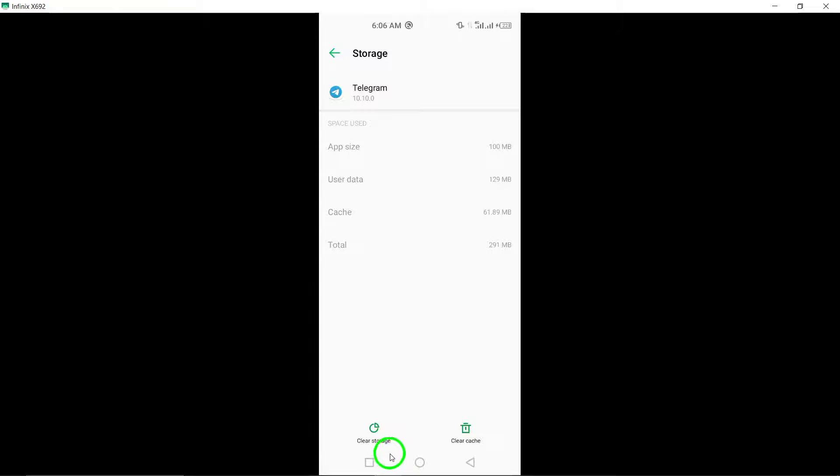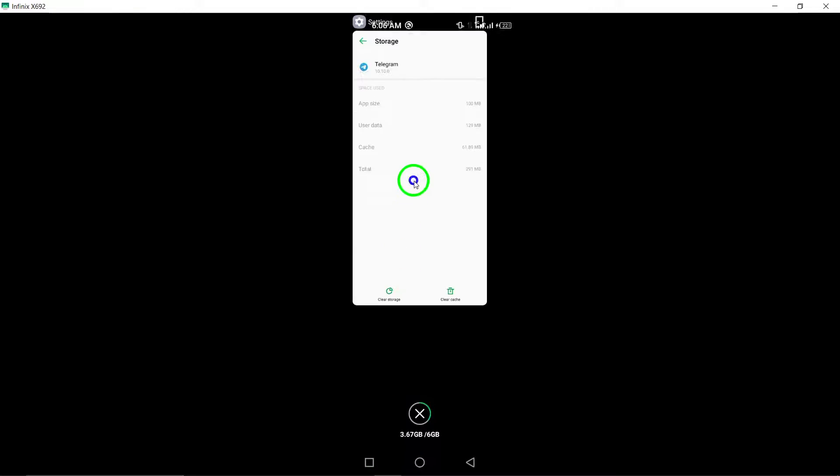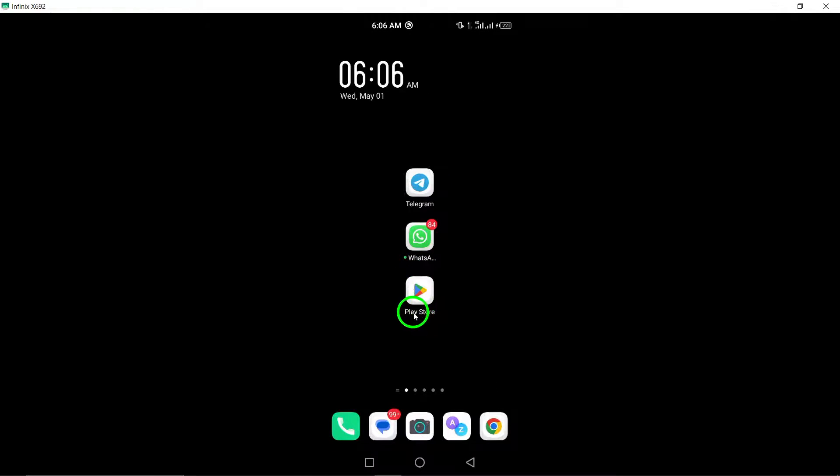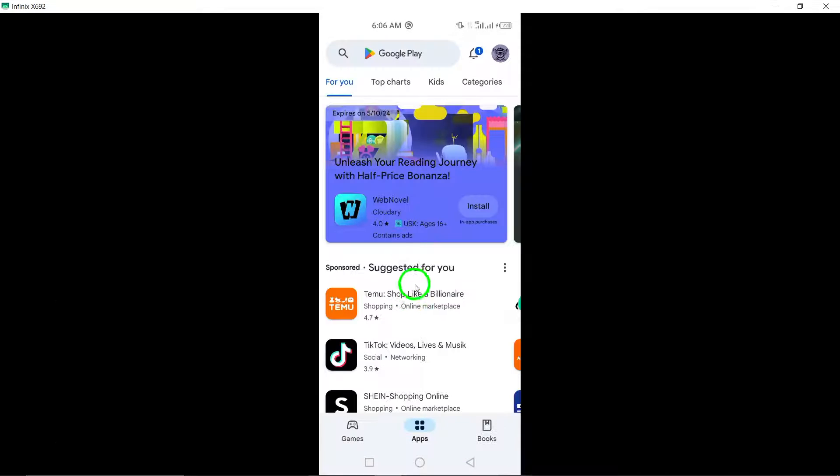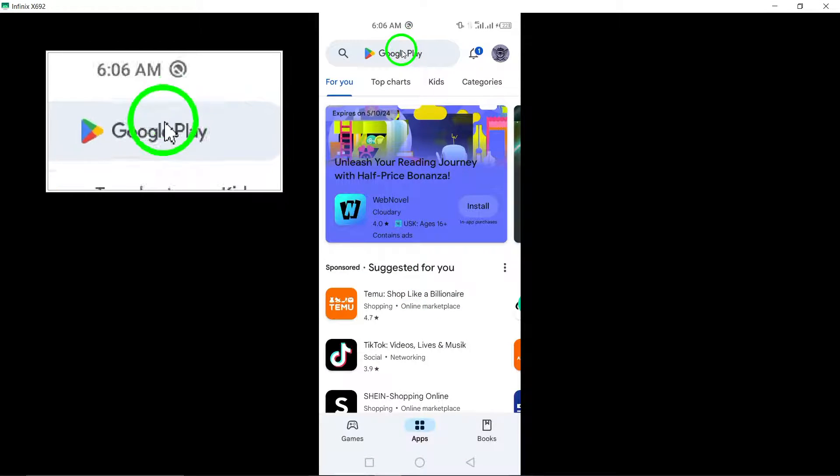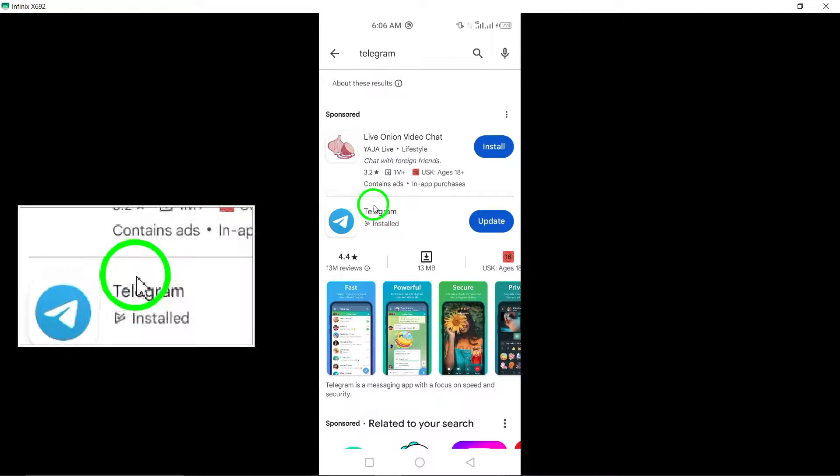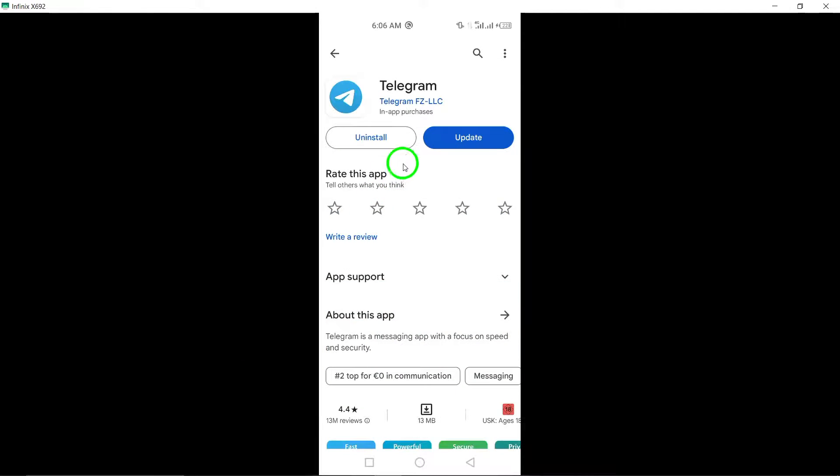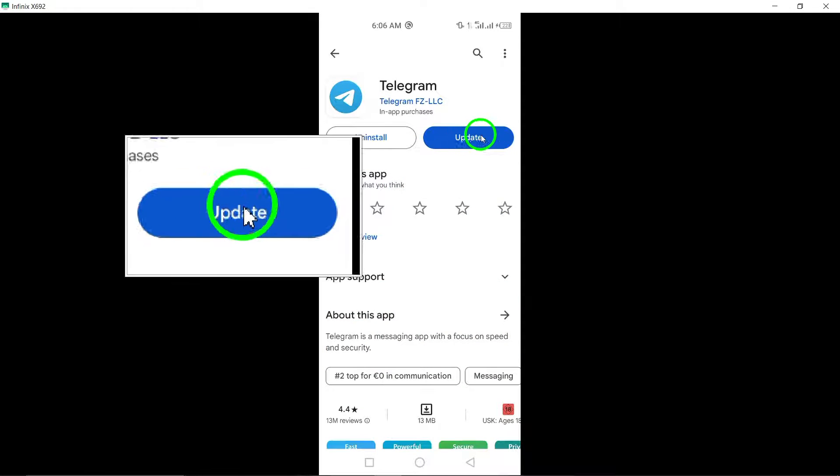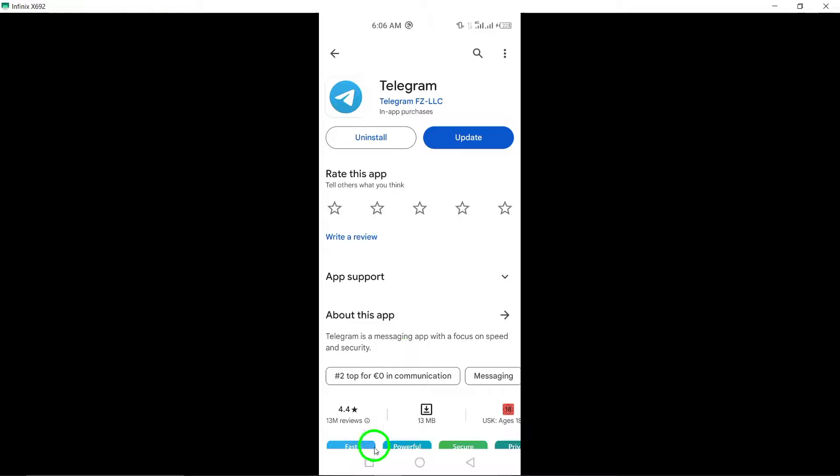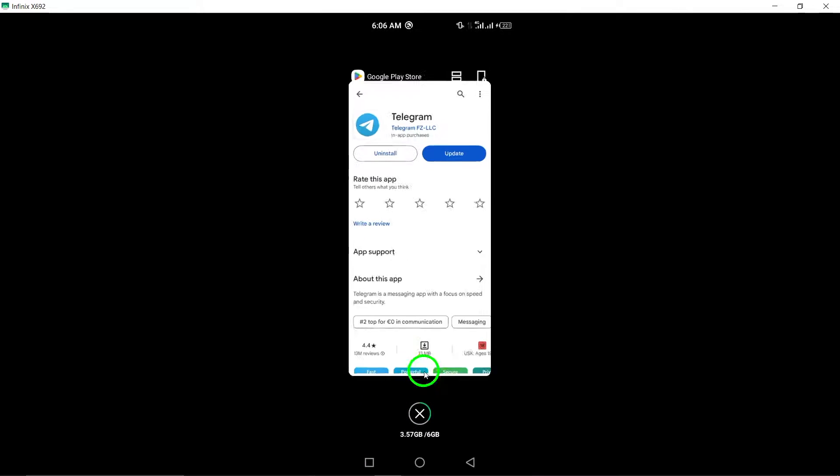6. Update Telegram. Ensure you have the latest version of the Telegram app installed from the Google Play Store. Updating to the newest version can address any bugs or glitches affecting story uploads.